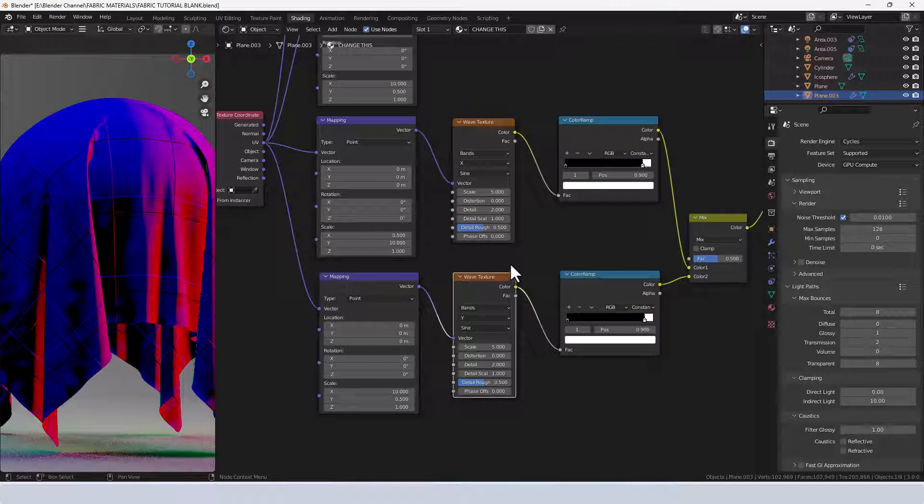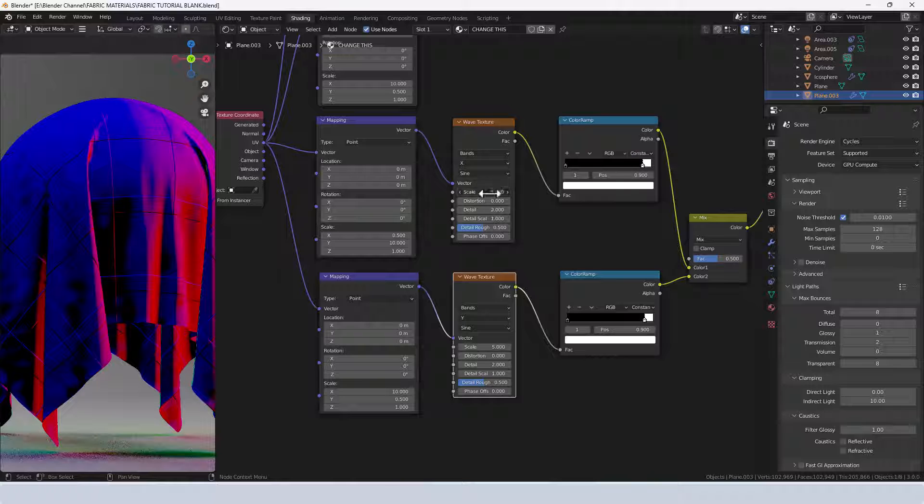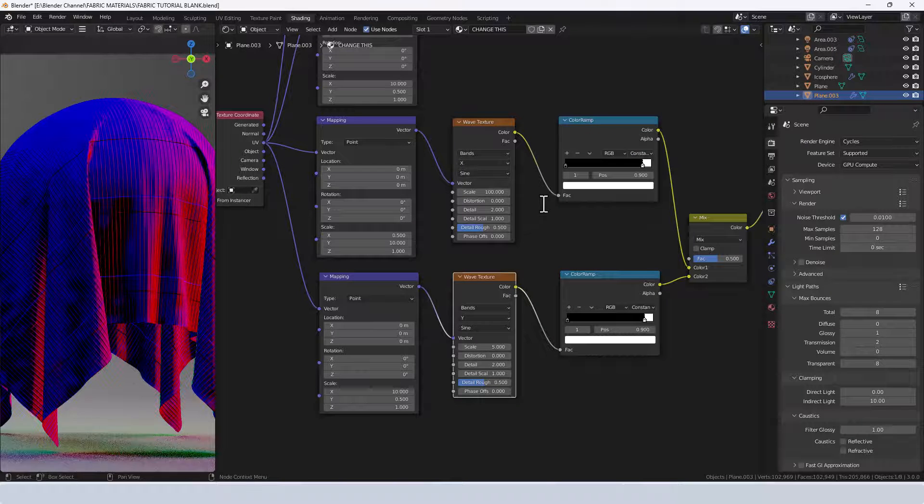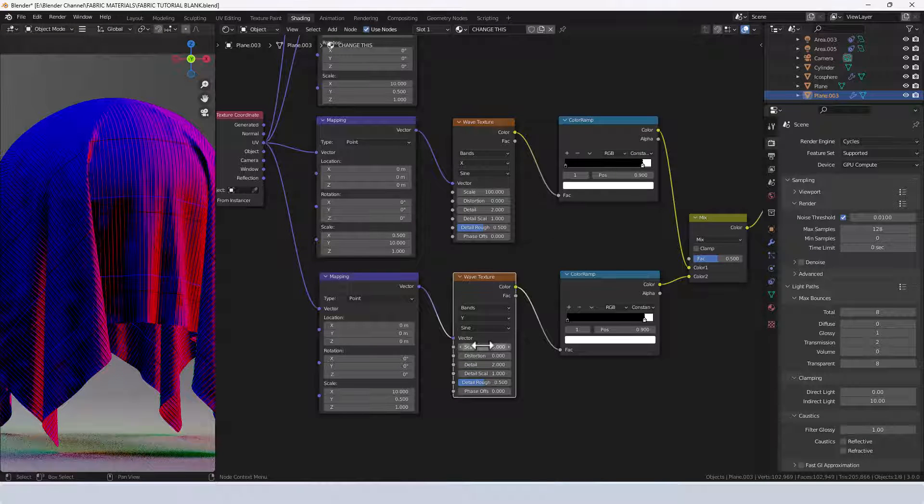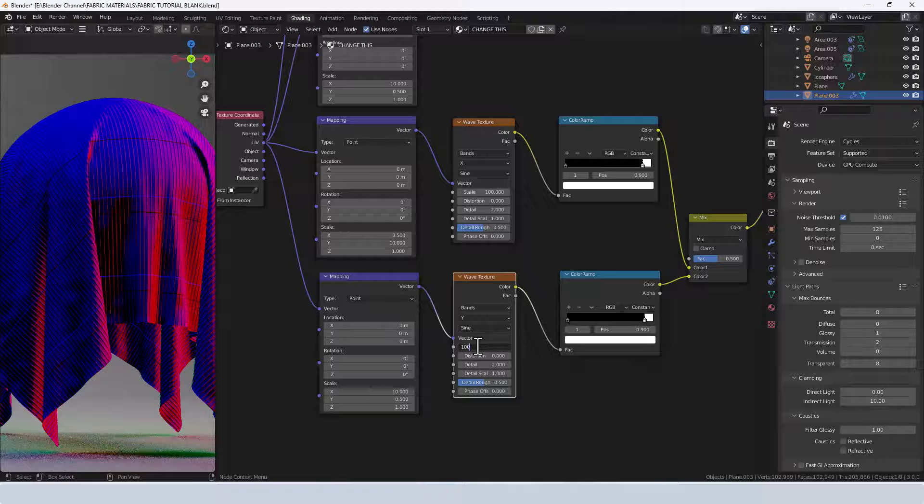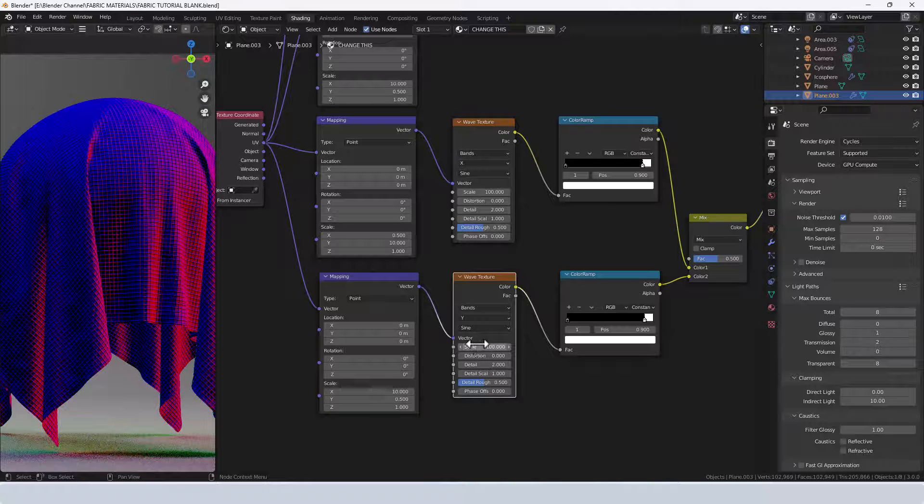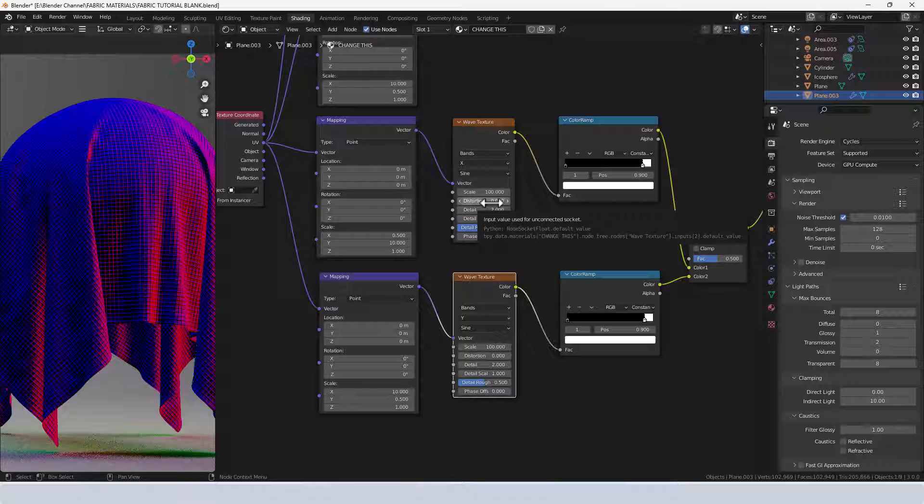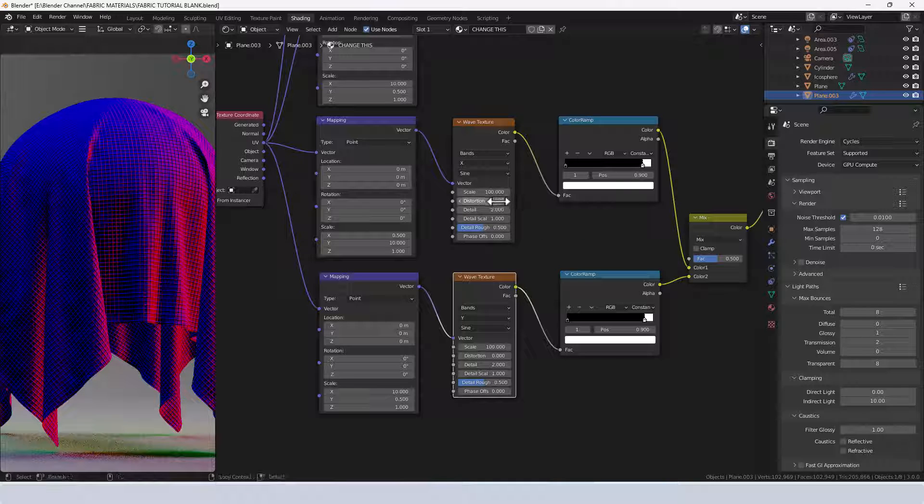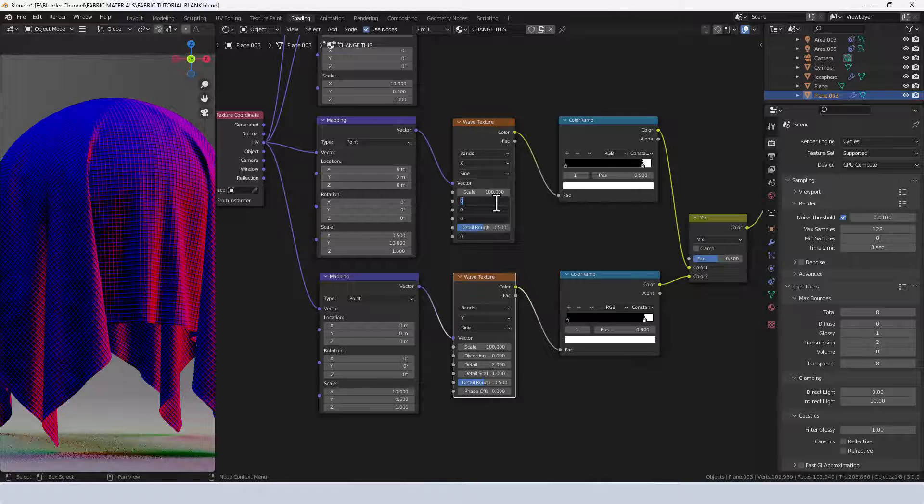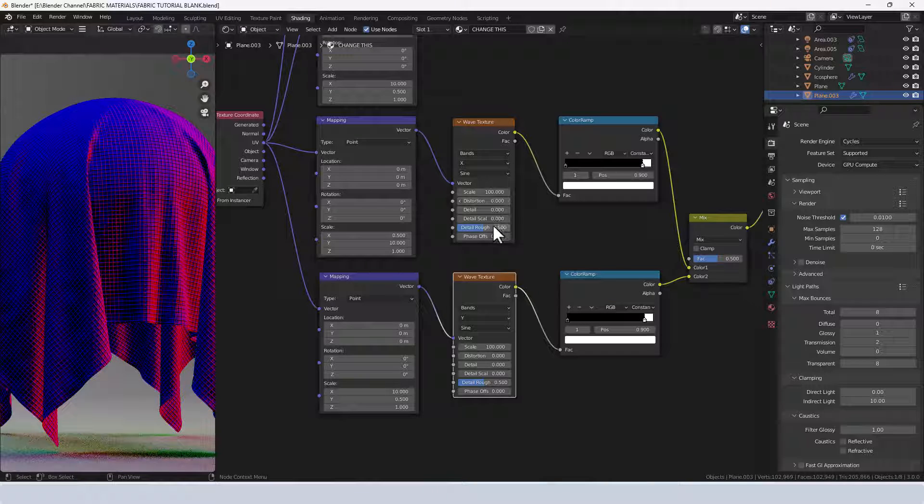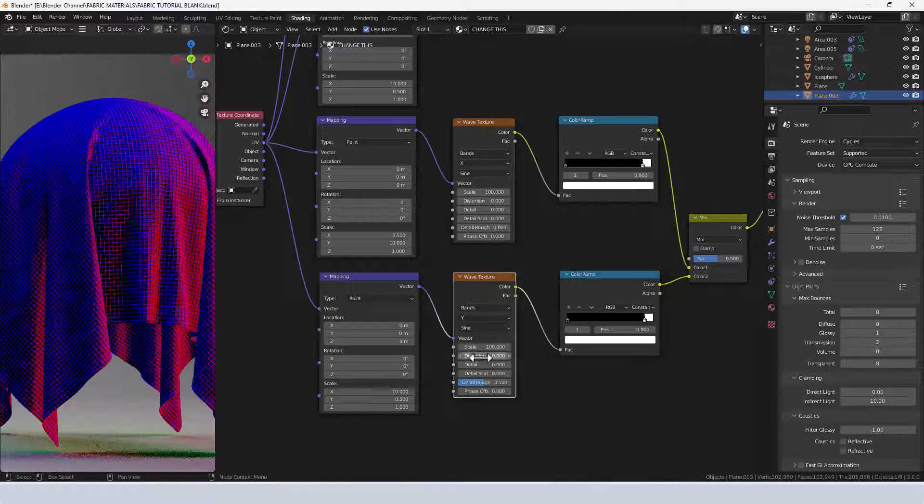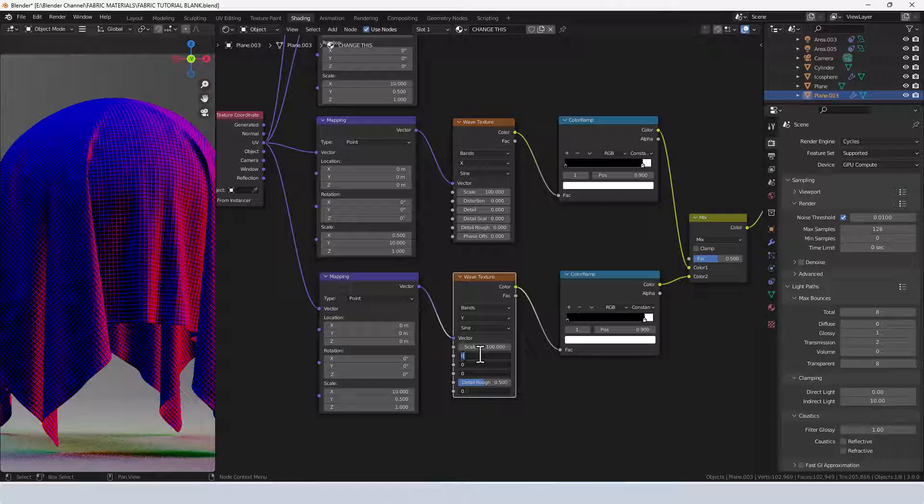I'm going to increase the scale on both of those to 100, and everything else is going to be set to zero. We can press Alt and then click and drag down so we can put zero in all of those values. Looks like it didn't pick up the detail roughness so we have to do that manually.